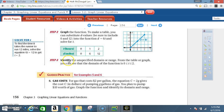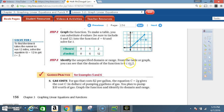Step 3: Identify the unspecified domain or range from the table or graph. You can see that the domain of the function is t ≥ 0 and t ≤ 2. You can determine this from the table or from the graph.